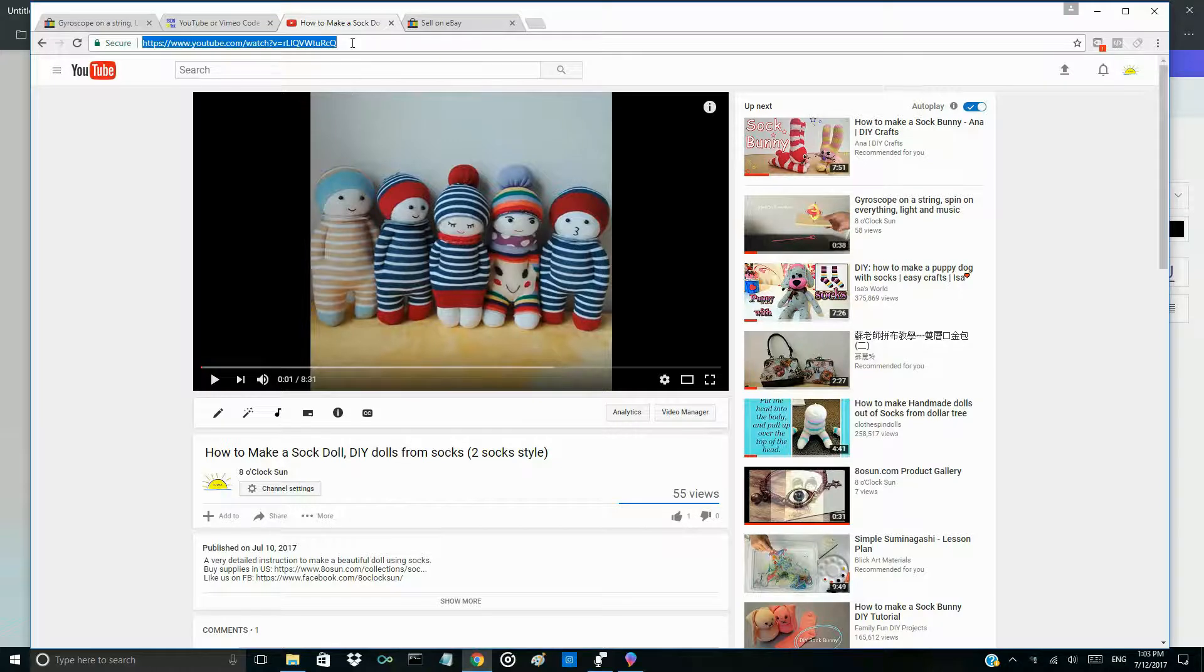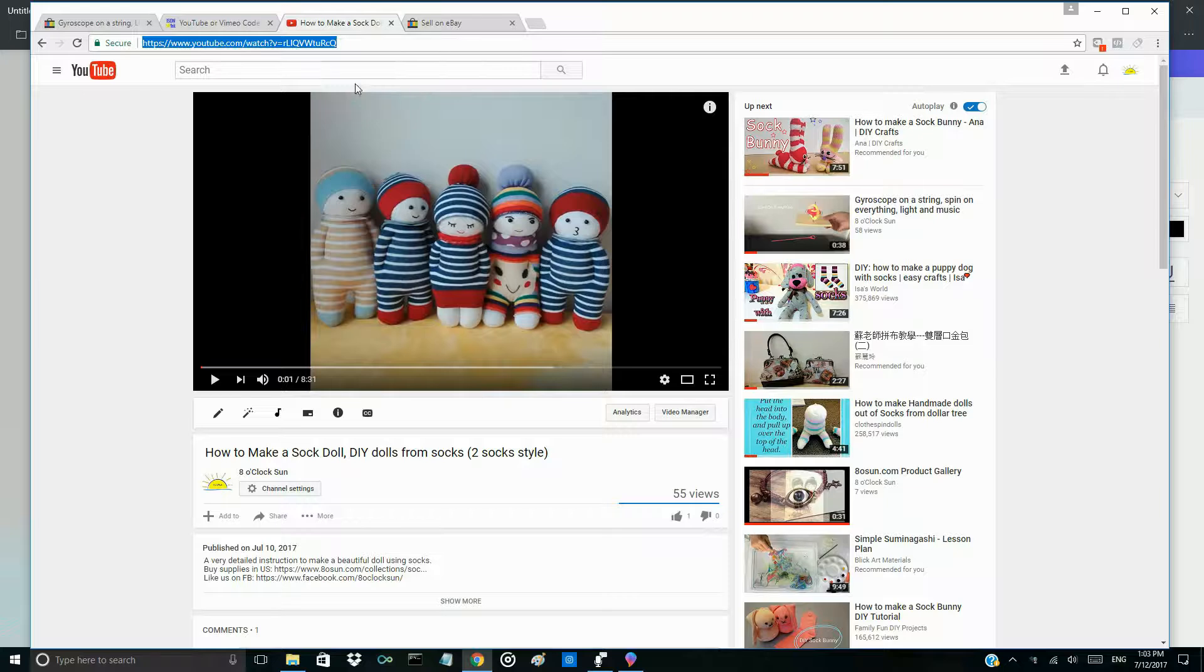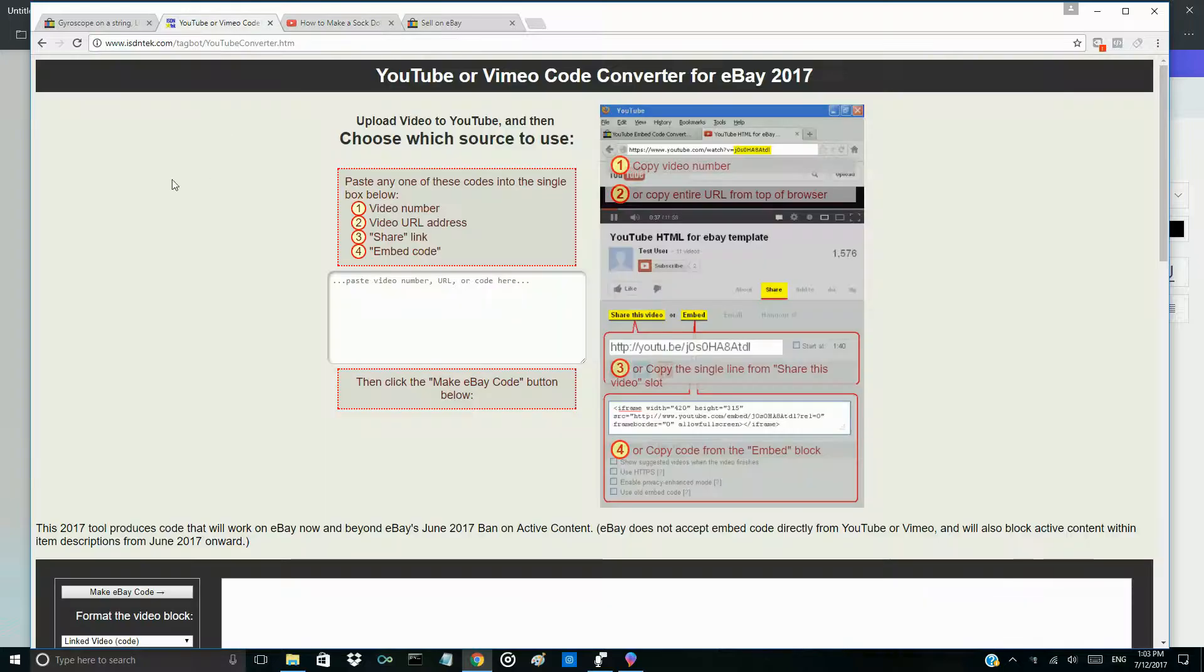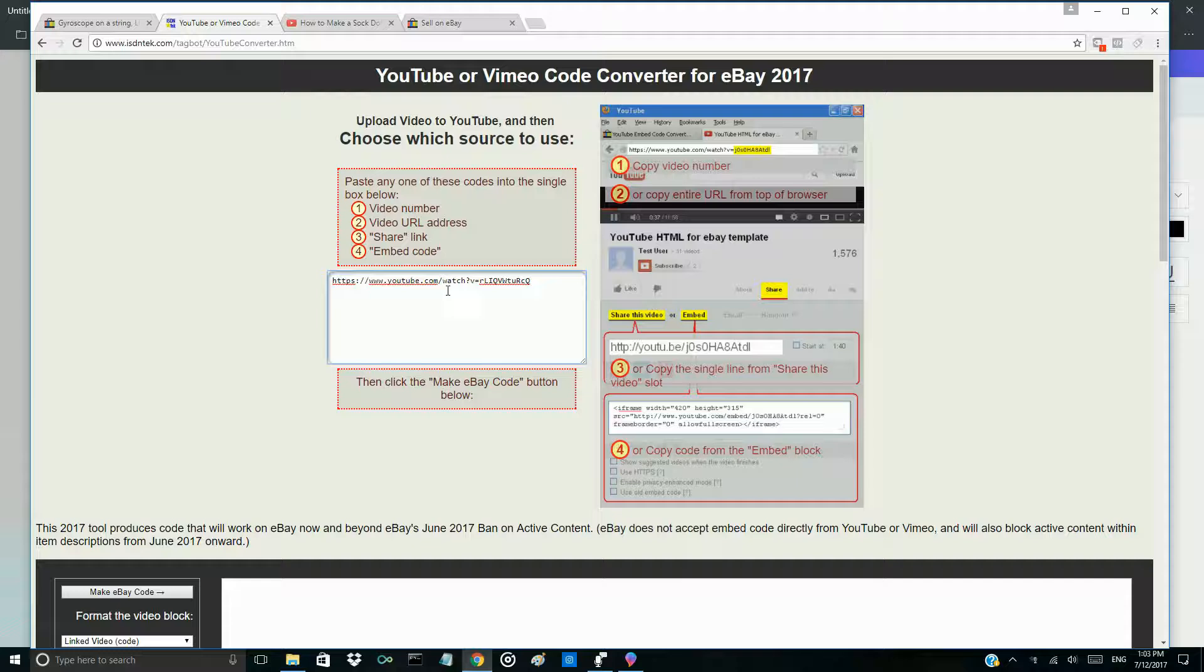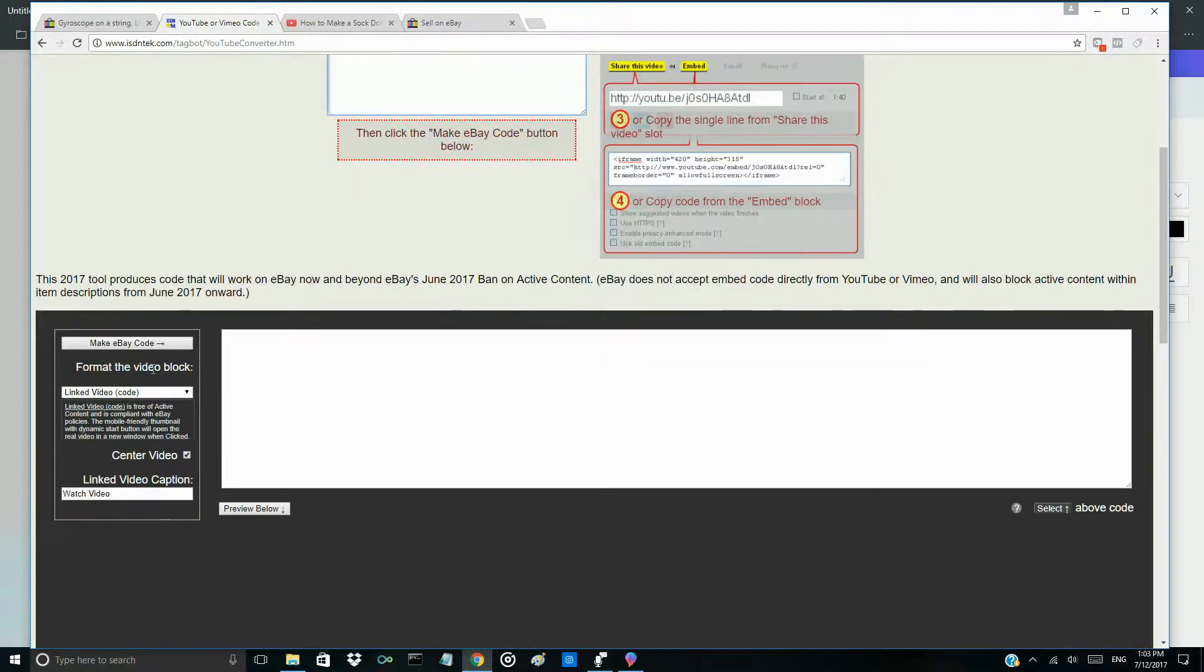Firstly, copy your link and then use the YouTube Converter. Paste your YouTube link and make eBay code.